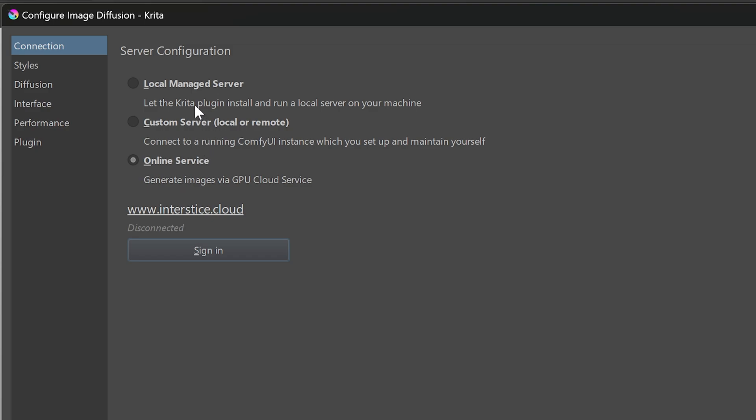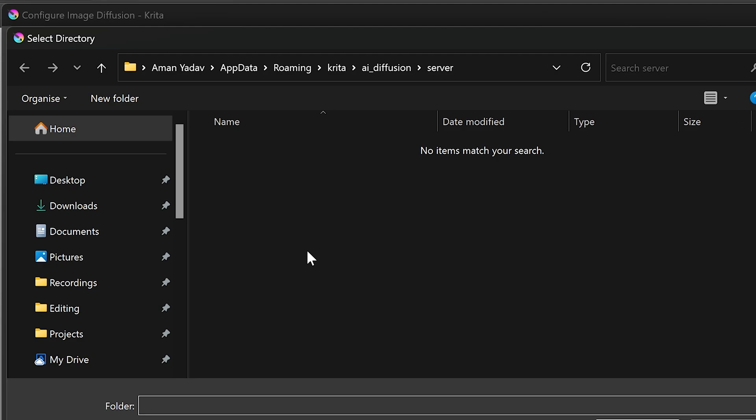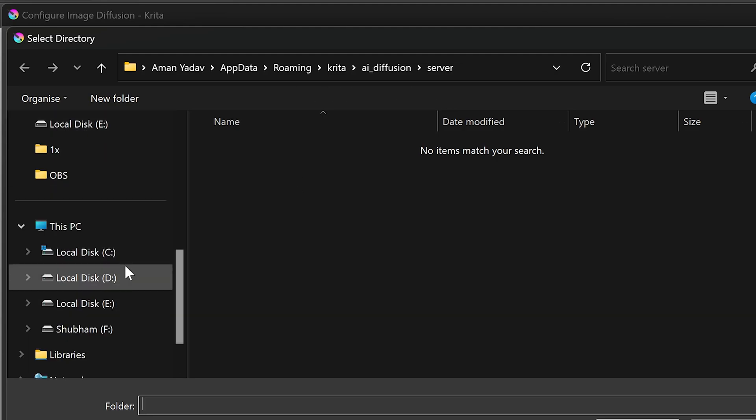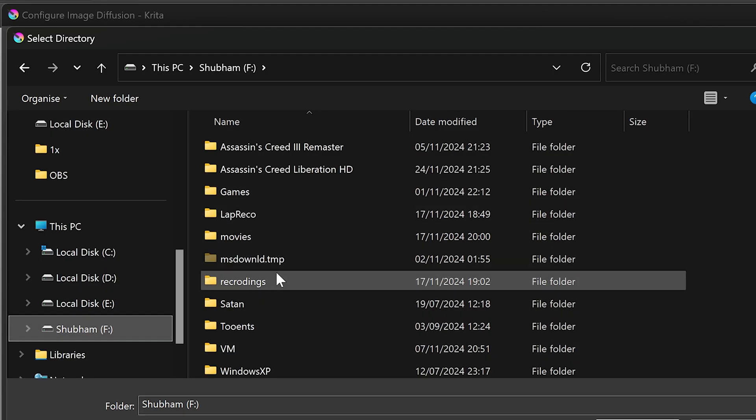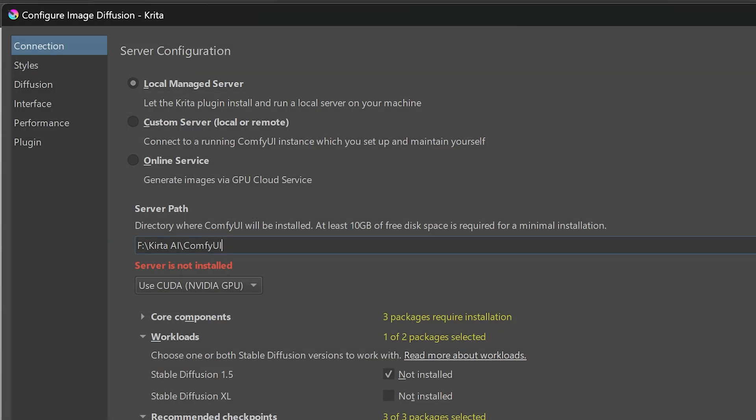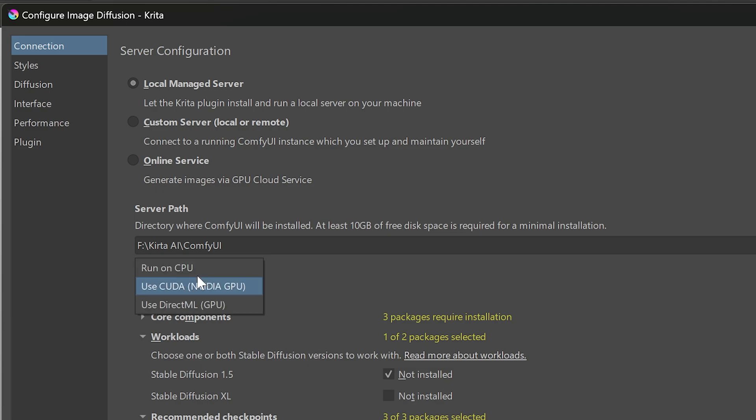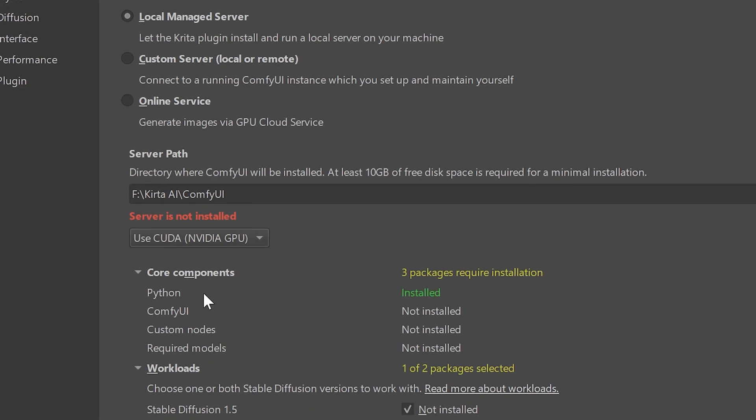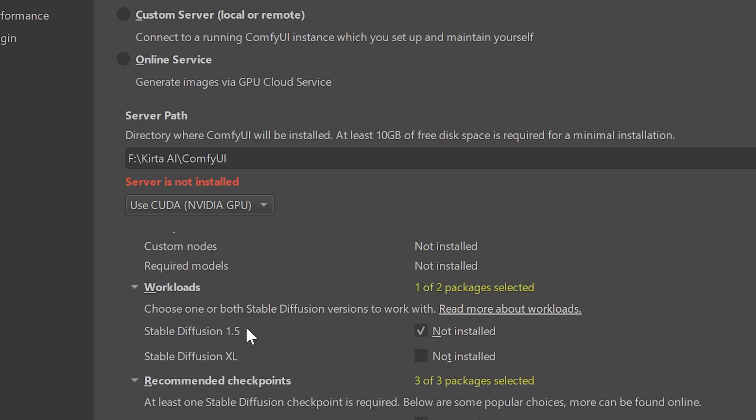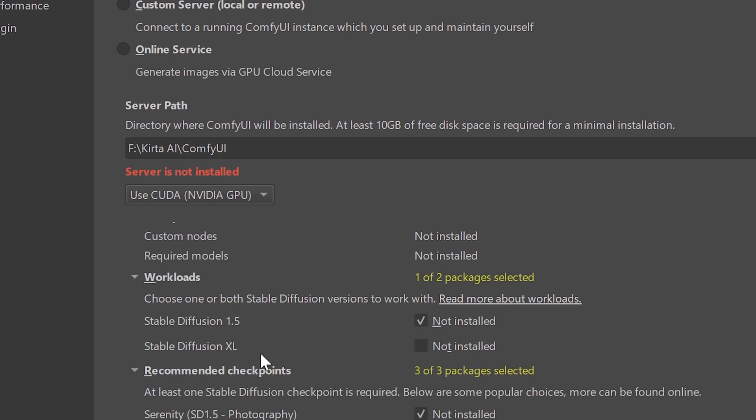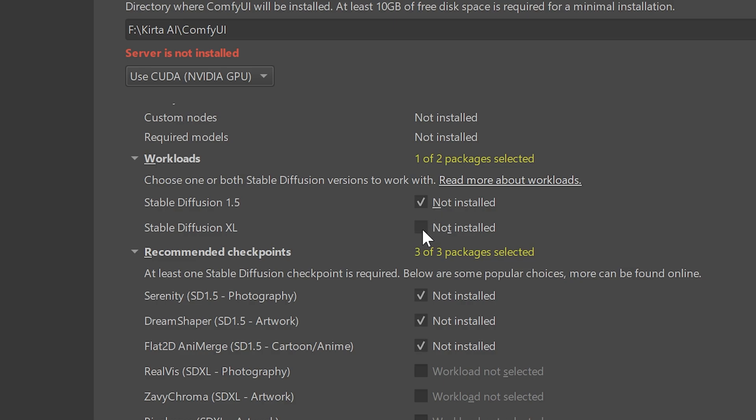So for that, select the local managed server option. And then select the folder in which the server will be installed. This plugin tells you that there should be at least 10 GB of free space on the disk. But I would recommend having at least 20 GB, because 10 GB is not enough for all the stuff we'll be downloading. Then we can select where to run the server, CPU or GPU, obviously it should be GPU. These are the core components that will be installed. After that, we can select one or both of the stable diffusion models to download. If you are low on space, just select any one model, but I will go with both of them.